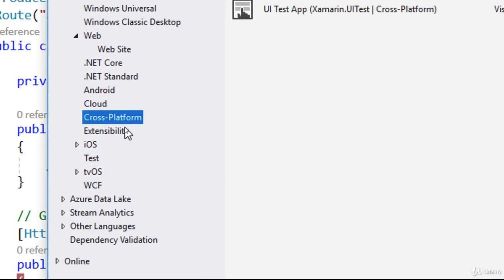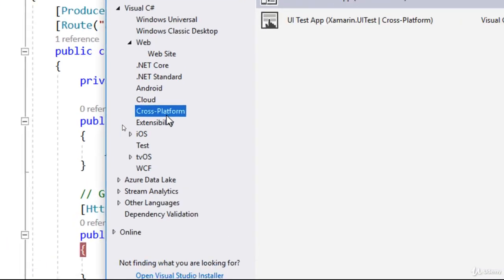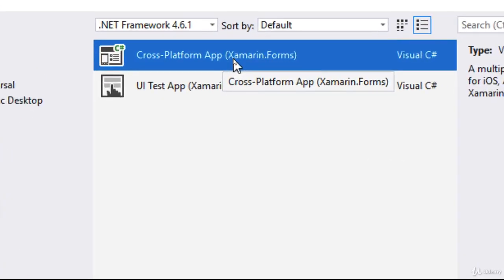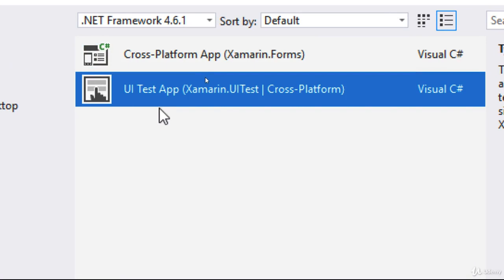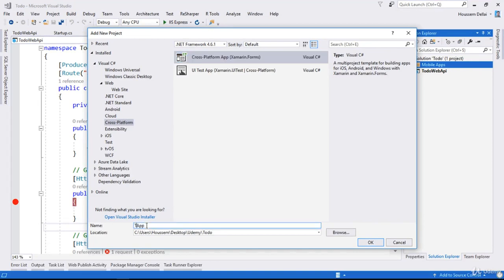You'll also find an Android option if you want to build applications using C# targeting only Android — it won't work for iOS. But with Cross Platform, the application built using C# works for Android, iOS, and also UWP. So we choose Cross Platform, then choose the first template because the second one is for creating UI tests. I'll call this one 'To Do App'.